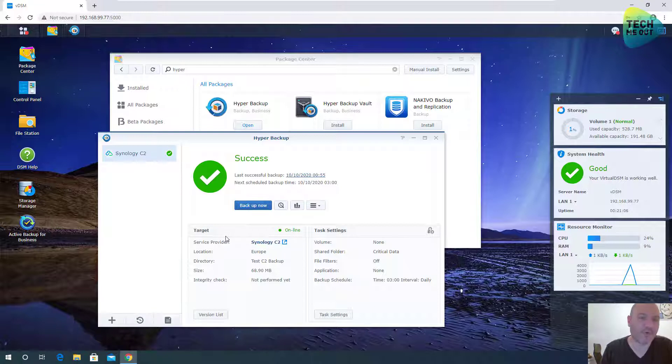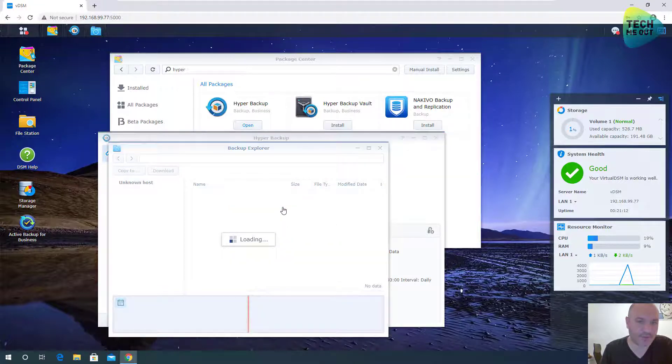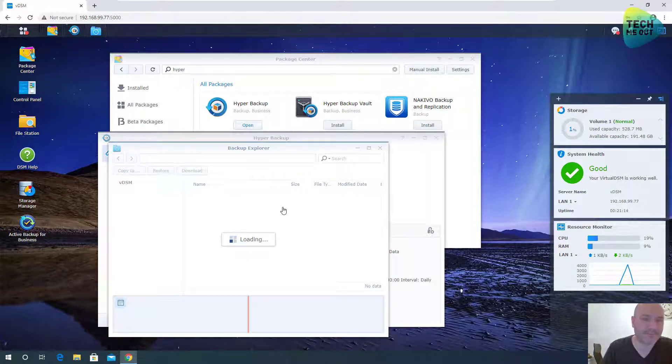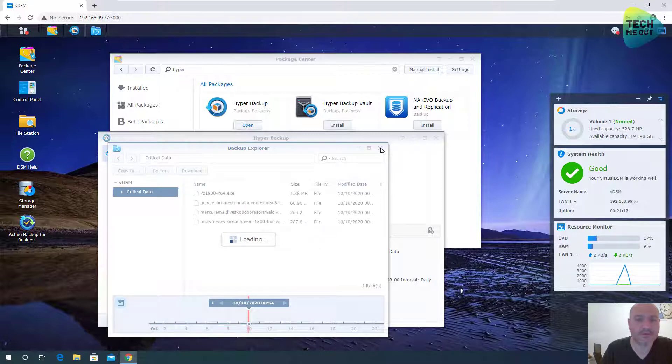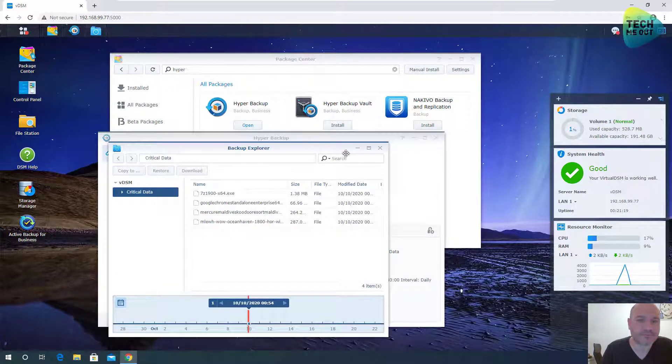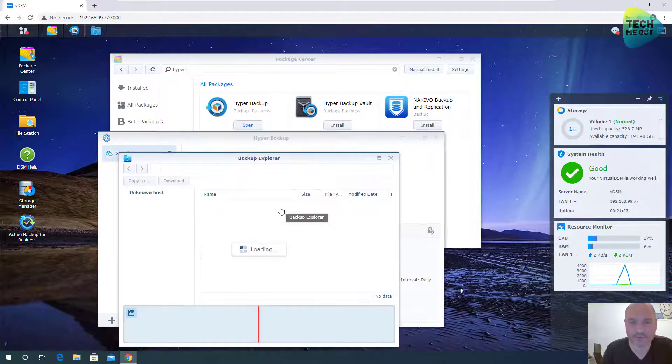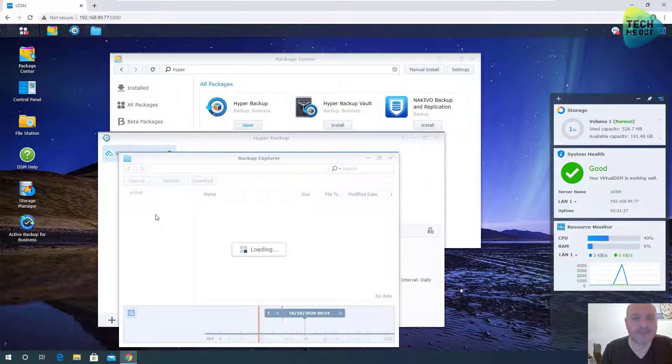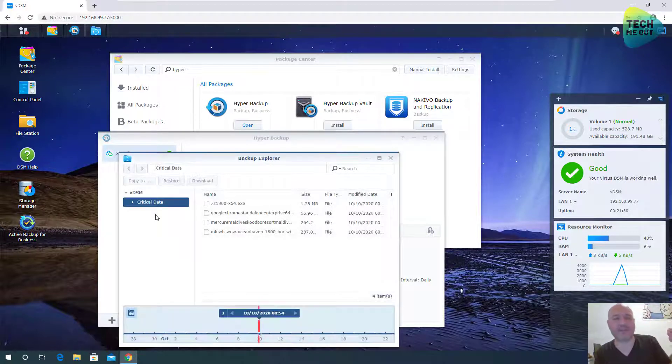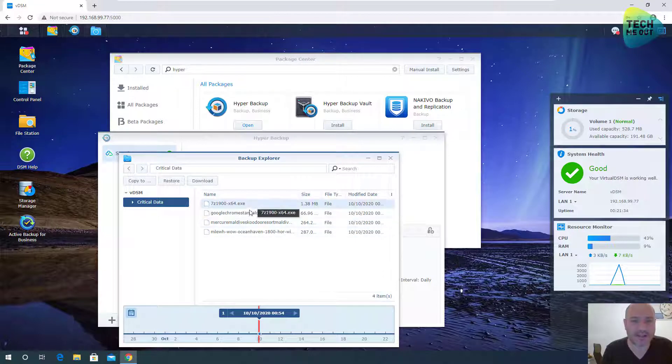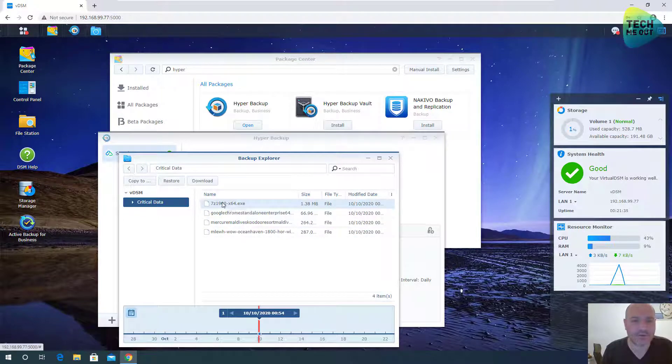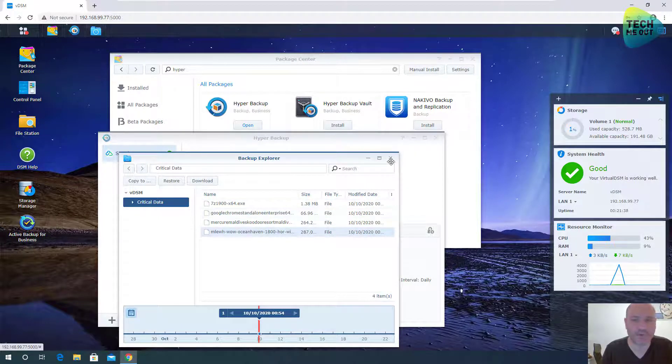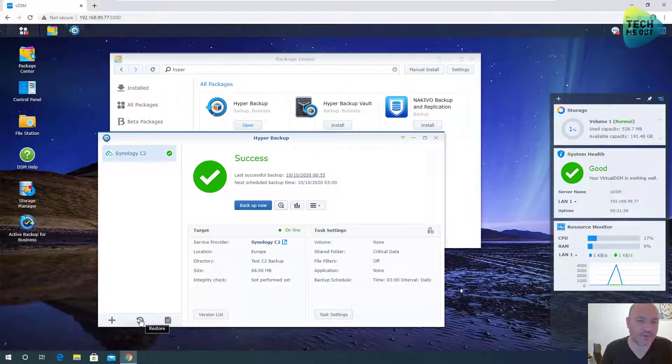You know what? Before we do the complete restore, I'll even show you that we can restore specific files if we don't want to restore the whole thing. We will click on backup explorer. This is now browsing directly from Synology C2 cloud. And here are our files. And I can restore individual files. But I want to restore the whole thing. I'll go to the restore button here.